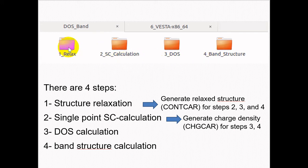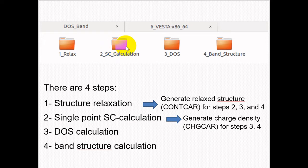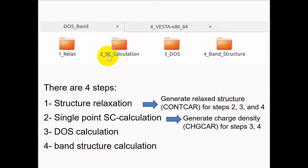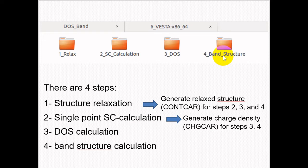In the relaxation step we do not need to obtain the charge density CHGCAR file. In the second step we perform a single-point self-consistent calculation to obtain the CHGCAR file and use it for steps three and four — the density of state and band structure calculations. We can combine steps one and two, but I recommend keeping them separate as it is safer. After obtaining the charge density file and relaxed structure from steps one and two, we use them for the density of state and band structure calculations in steps three and four.